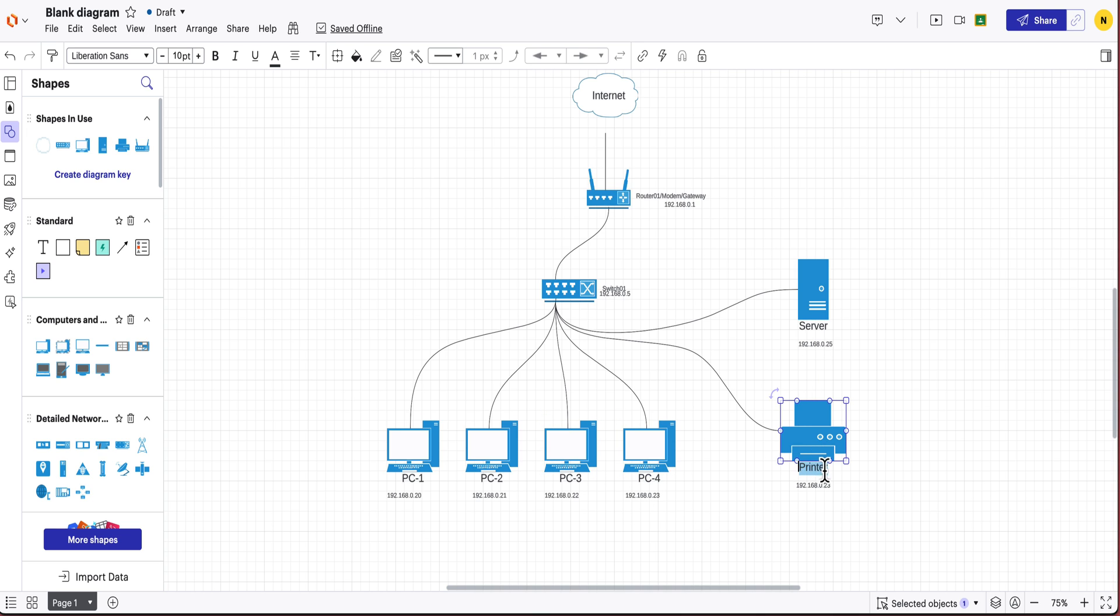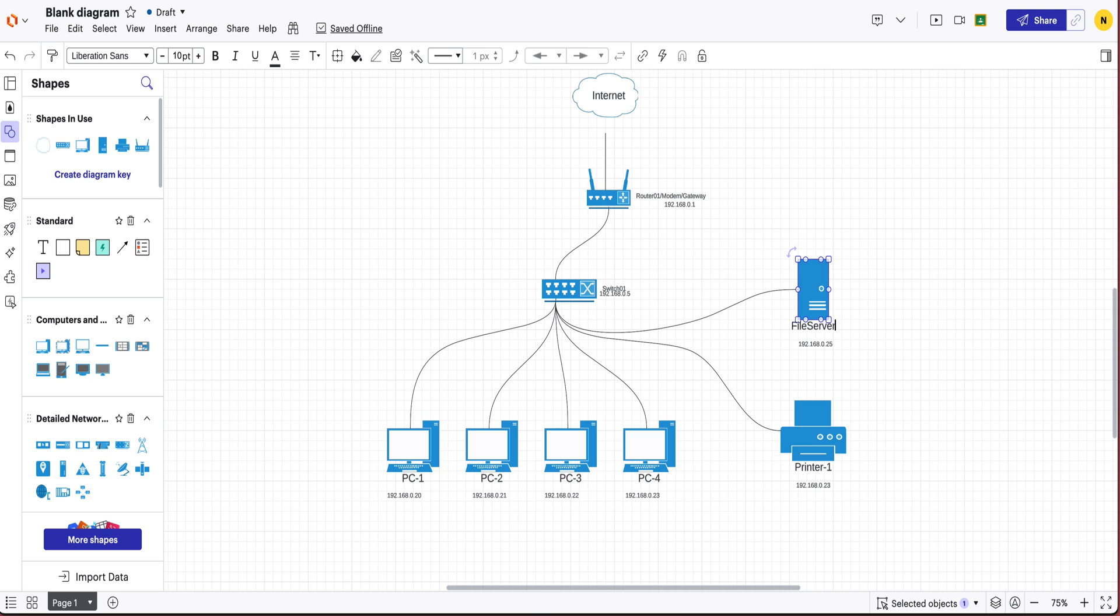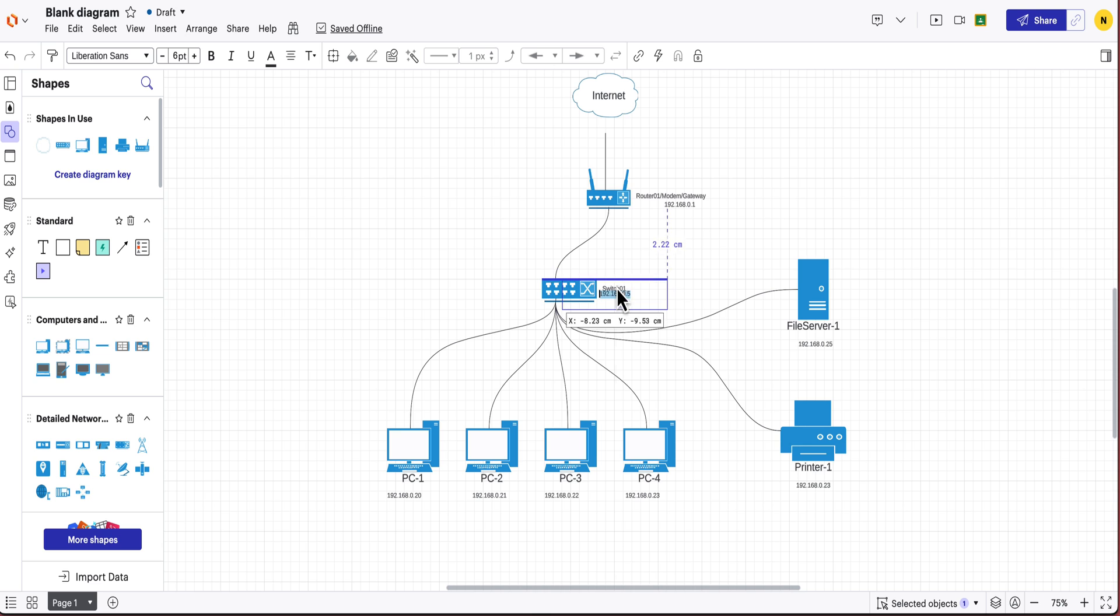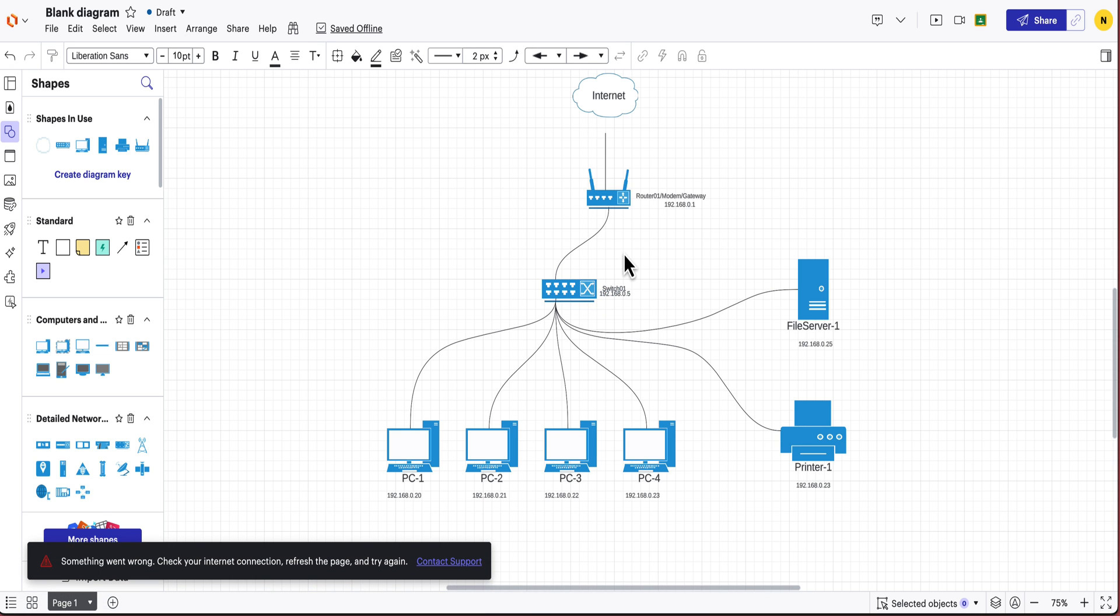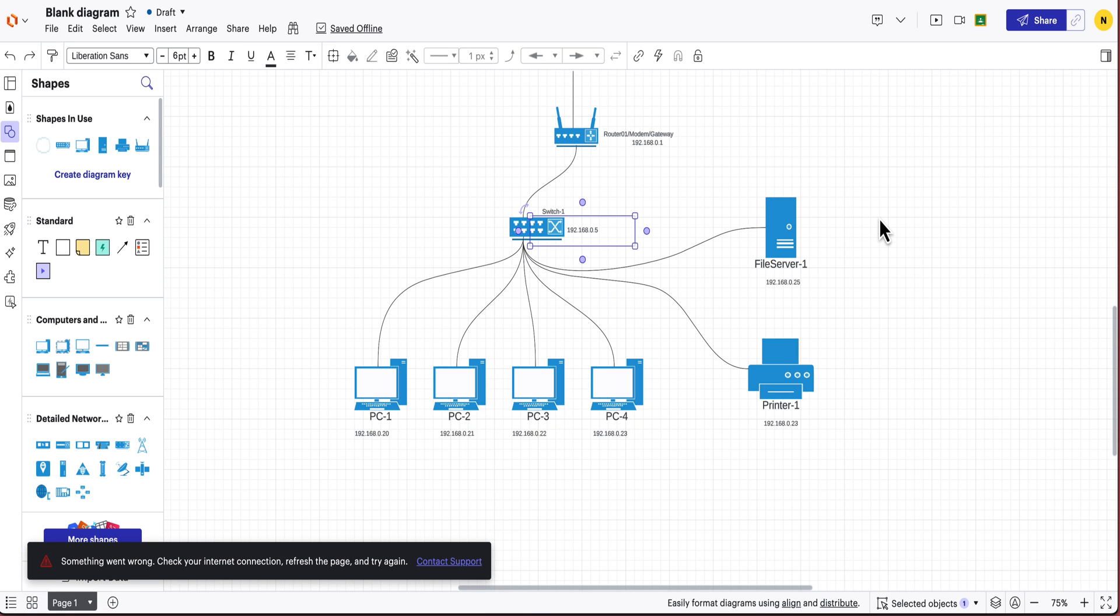Same with the printer. We can keep that going, printer 01 and then we can call this maybe a file server 01 as well. And then if we're following that system maybe we can even do it for the switch as well.